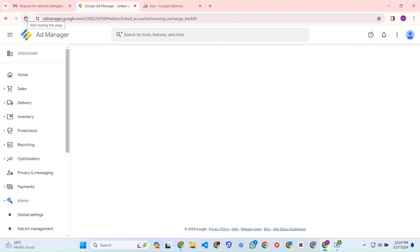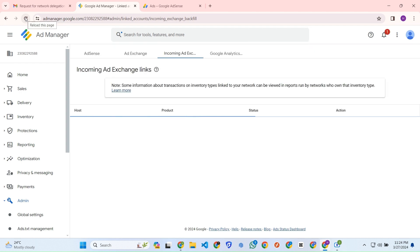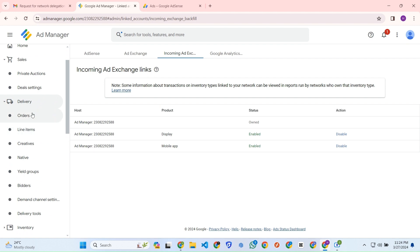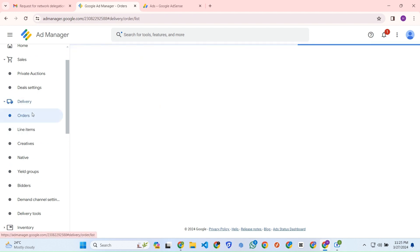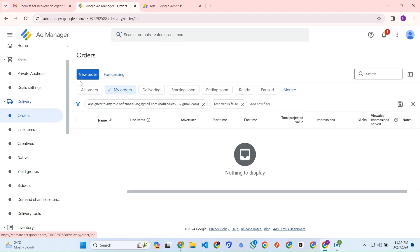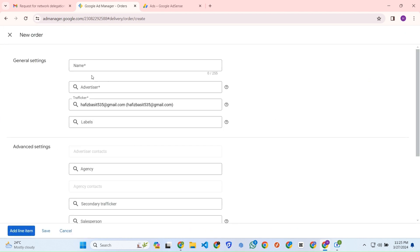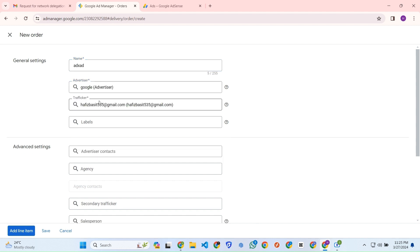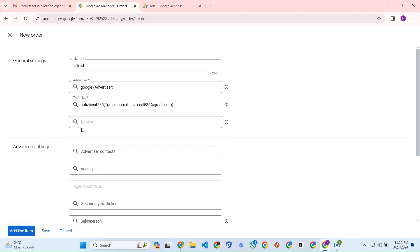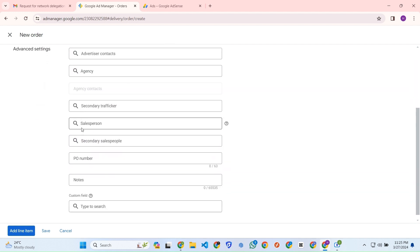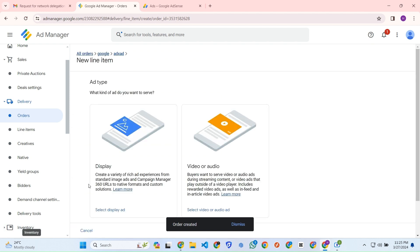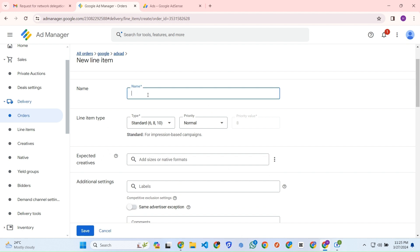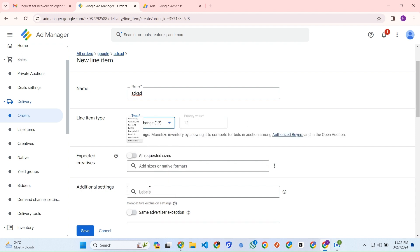Now we have to go to the order section for ordering some ads unit. I have to go to new order and we can put any name here, like ADX ad. We can select the advertiser as Google. That's the thing, and we can add the line item. The order is created. We will select the display Ad Exchange. From here the line item type, we will select Ad Exchange and we can tick mark this option for all requested sizes.